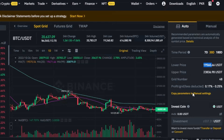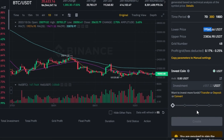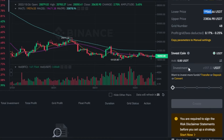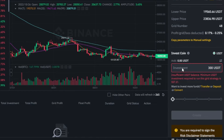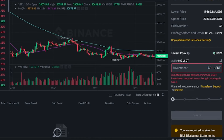Then we have the profit grid and fee deducted — we have 0.17% and 0.28%. Scrolling down to the invest coin section, this is where you enter the amount you want to invest. You can enter any amount you want — for example, around 300 USDT, or less depending on your wallet balance on binance.com. Once you enter the amount, the Create button will turn yellow and your bot will be created.